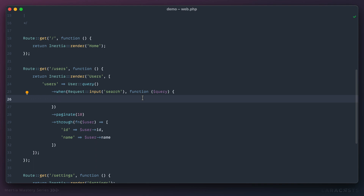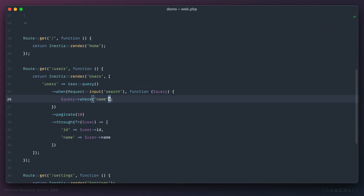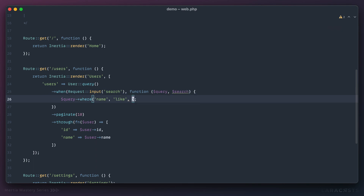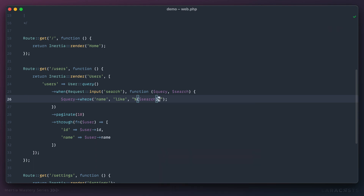Inside the closure, we append a `where` clause: `->where('name', 'like', '%' . $search . '%')`. The wildcard `%` on each side means as long as the search string exists anywhere in the name column it will be a match. We use string interpolation to build that pattern.